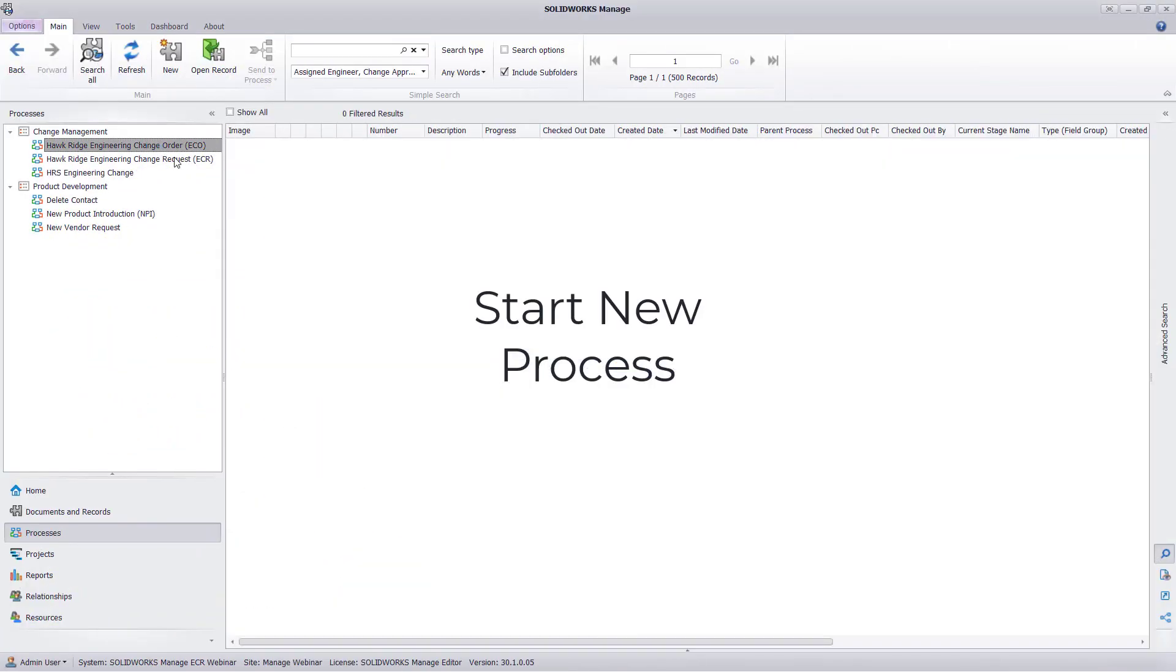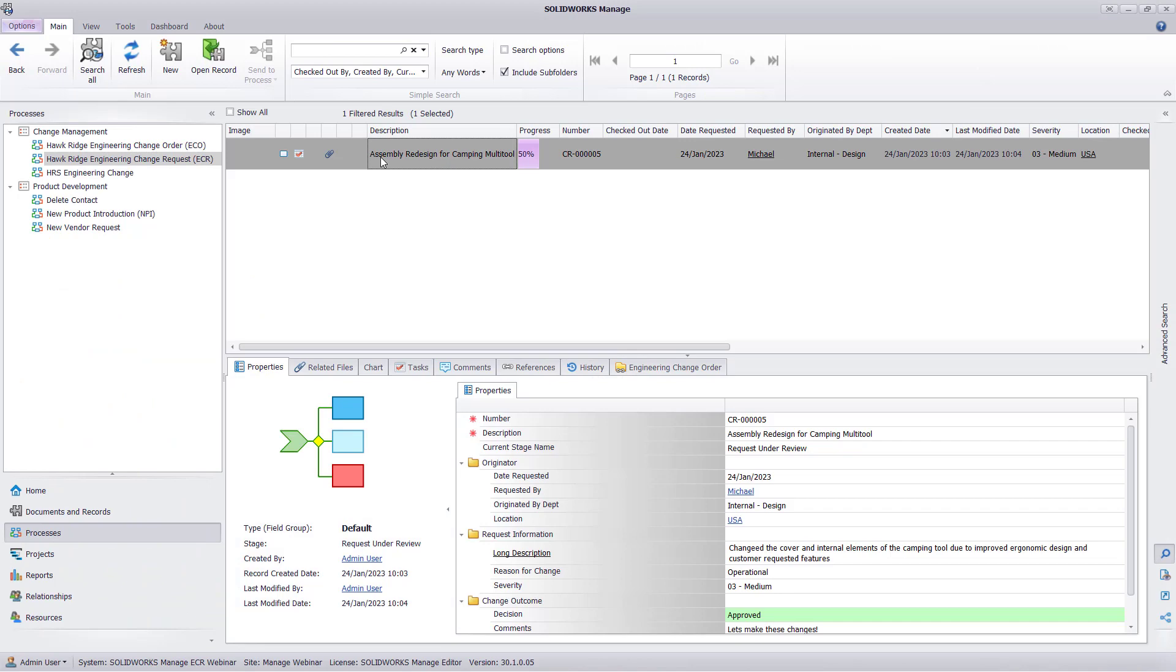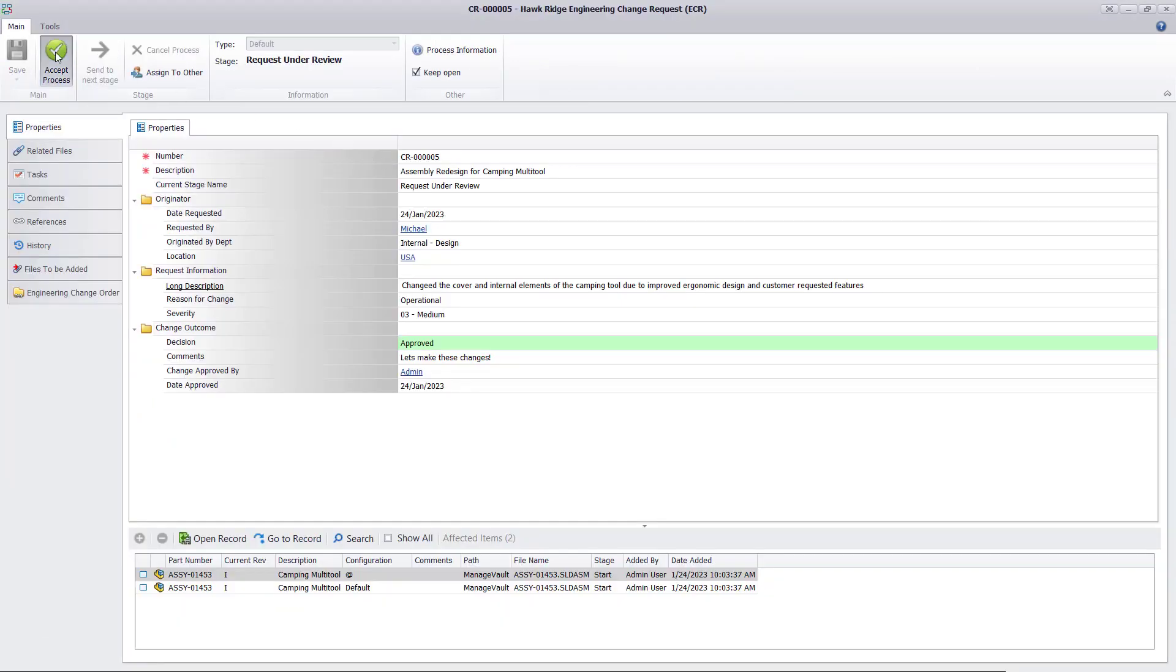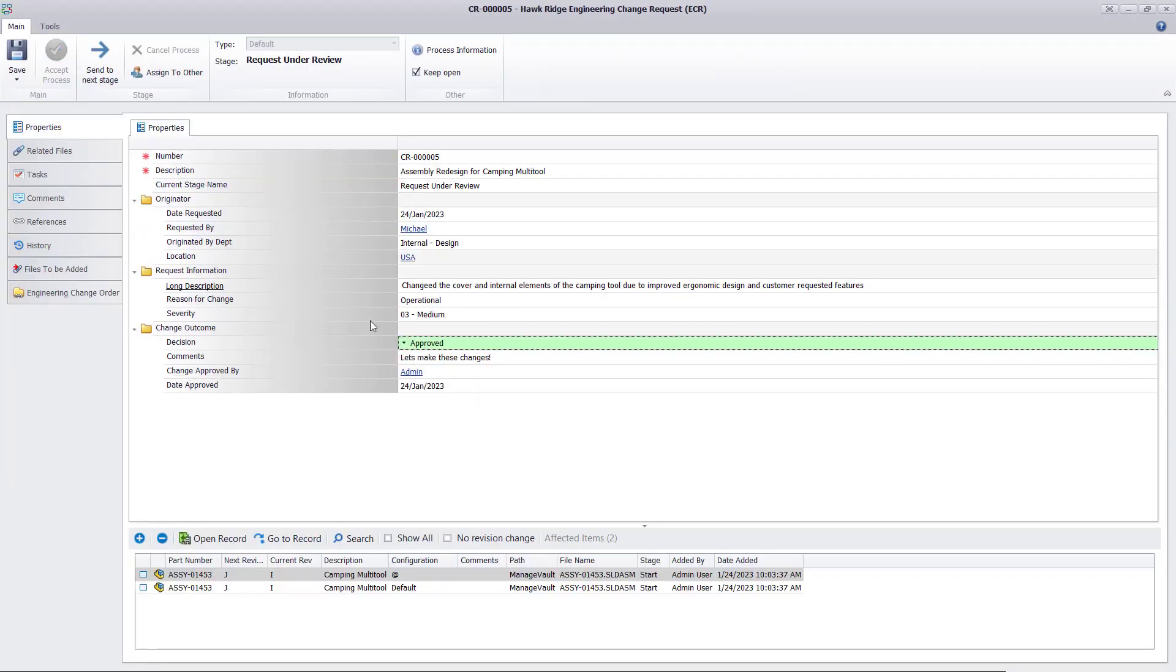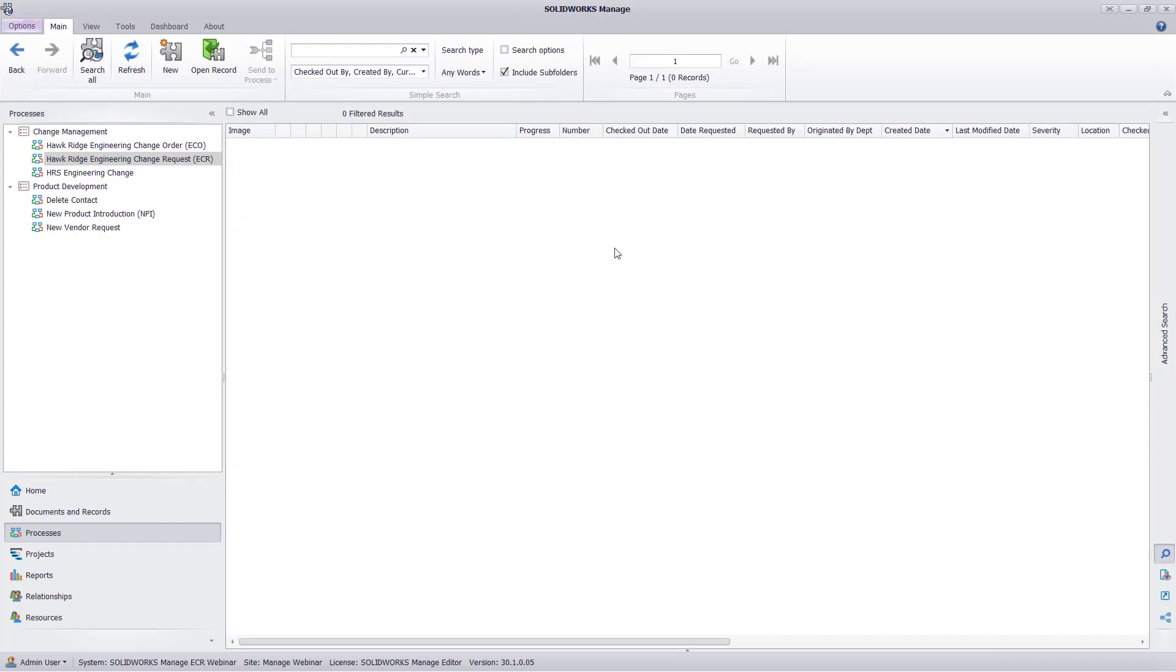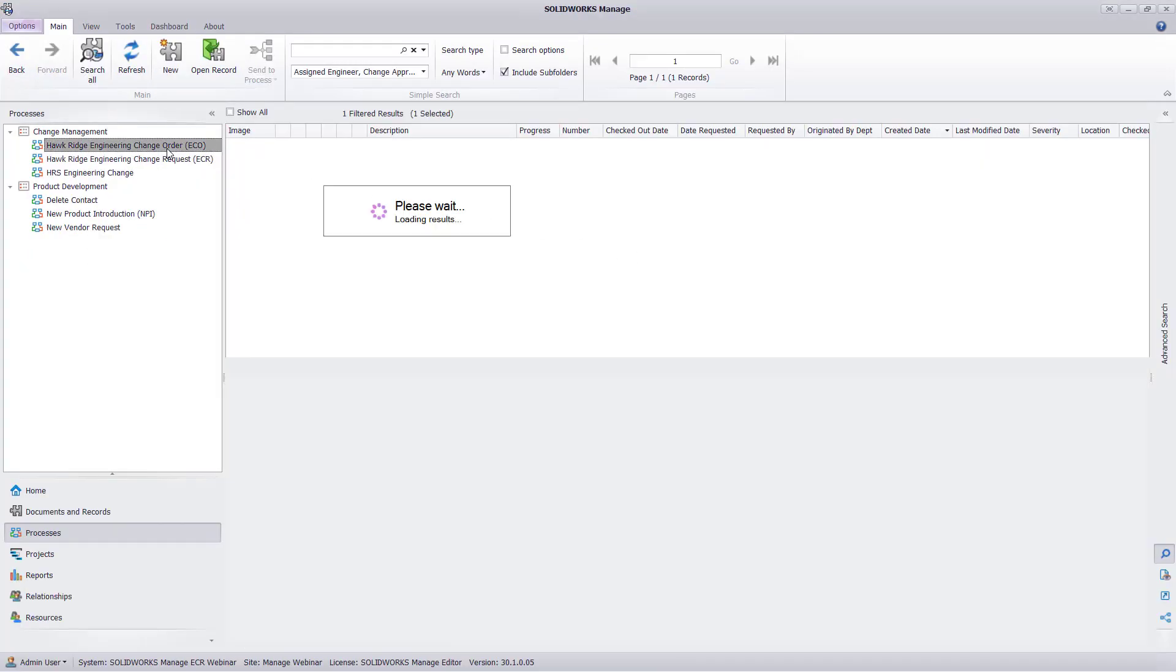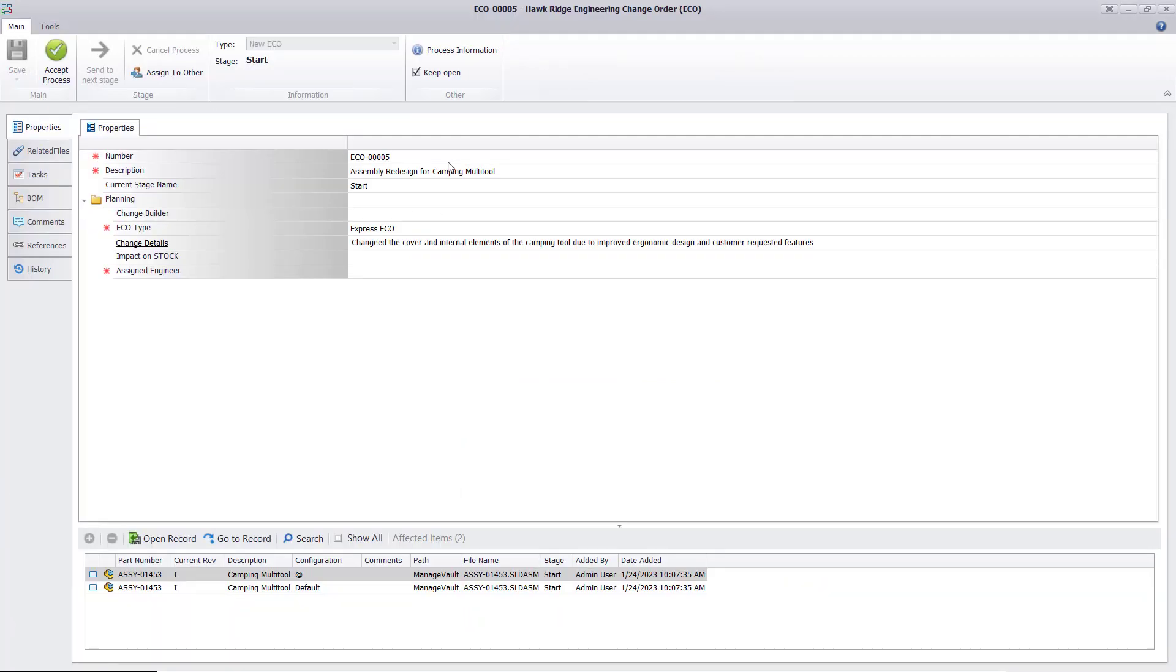Similar to creating new records, we can kick off a new process during an existing process. Design often consists of multiple teams working together to bring a product to realization, and each team may need to follow their own process in parallel with others. Branching into multiple processes can reduce bottleneck in your workflow and provide flexibility to your design process.